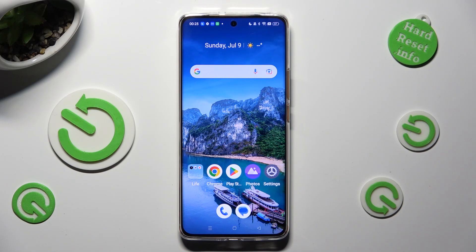Hi, in front of me is Realme 11 Pro, and today I would like to show you how you can manage app permissions.